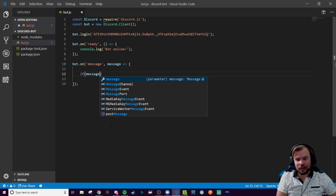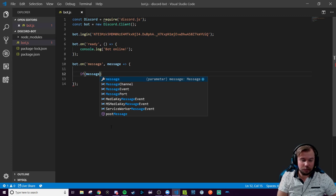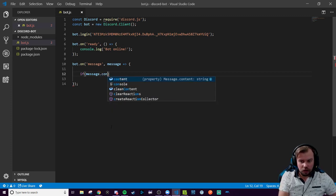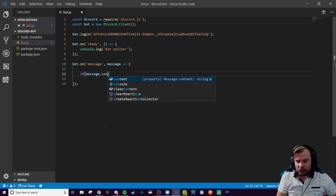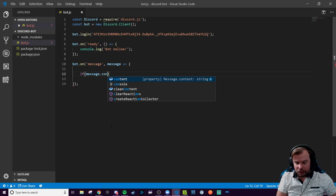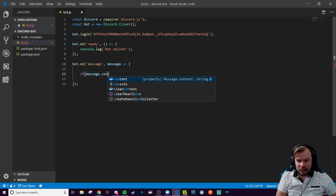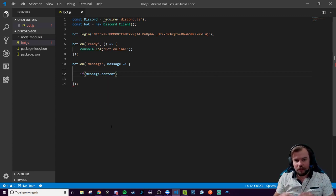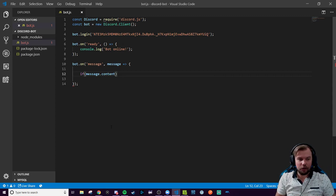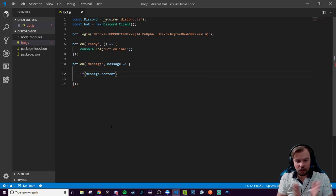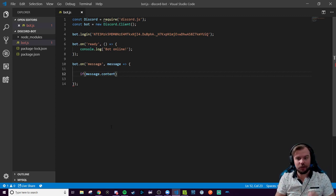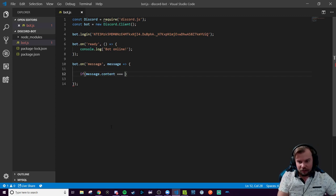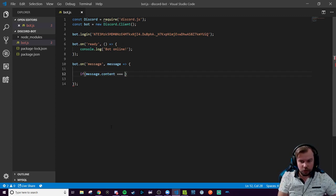and again, because I said the message is a class that has class objects on it, it has one called .content, as you can see IntelliSense finishing that for us there. It has a .content that is actually the content of the message inside of our channel or DM. So this is the actual content. What did I type? The literal physical characters that I typed in there.